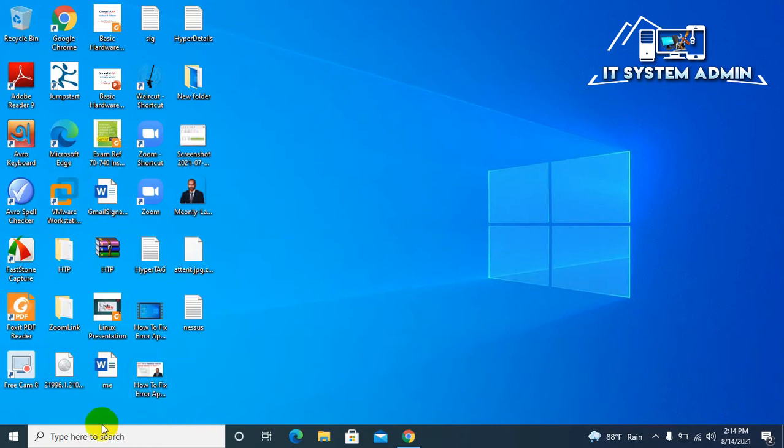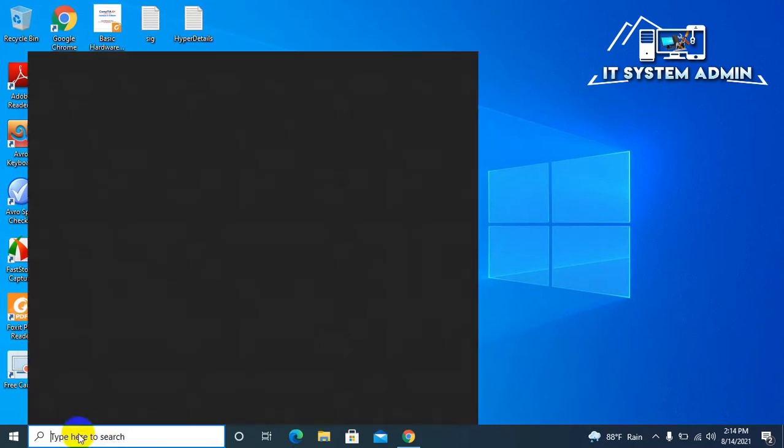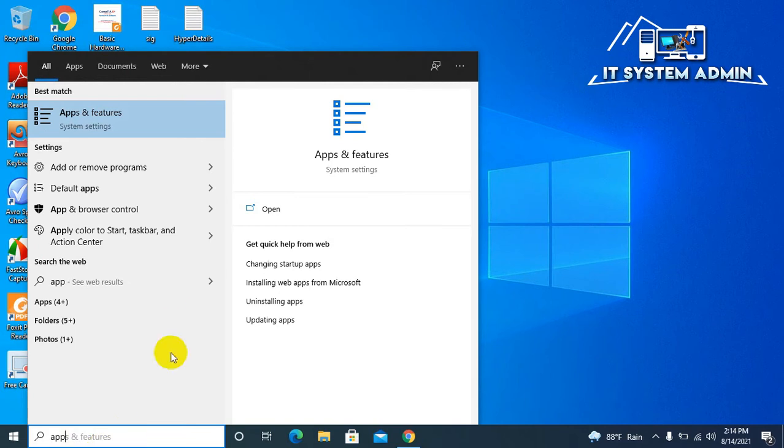Now, in search type apps and features. Open apps and features.